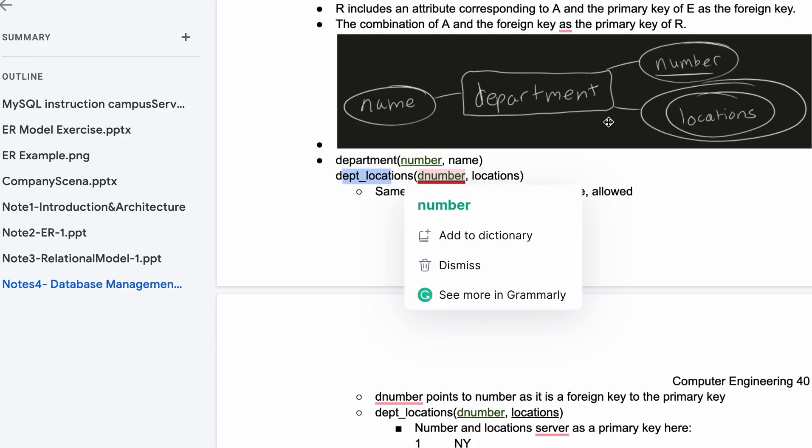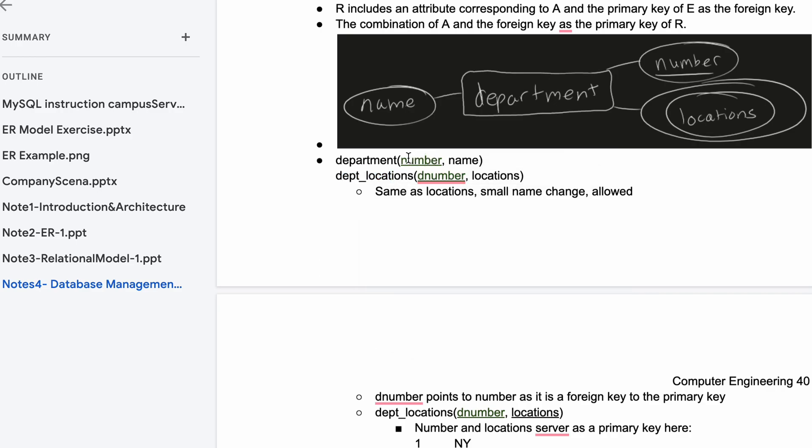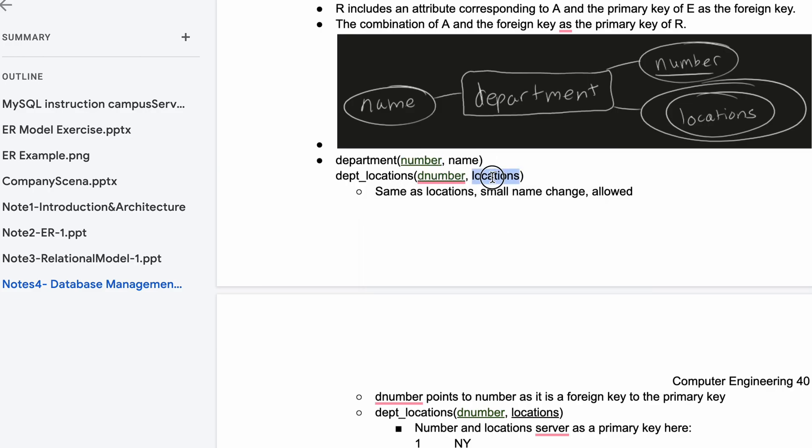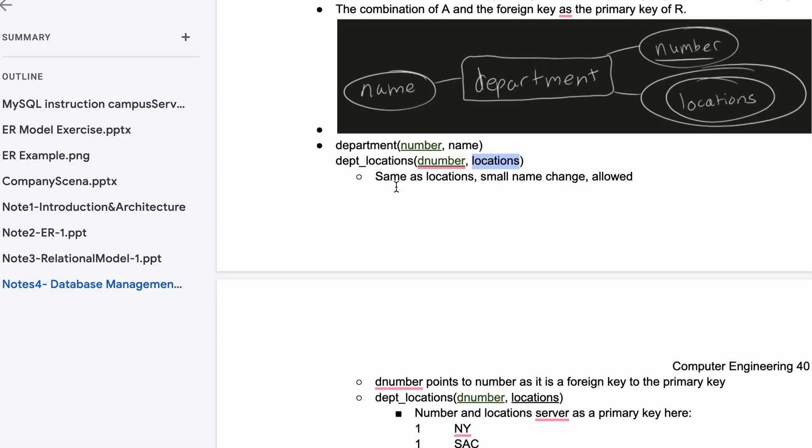We have our D number and we need it to associate with this number. It's the same name, we're just changing how it's spelled a little bit. Then we have locations here, same as locations with a small name change like D num, that's allowed.